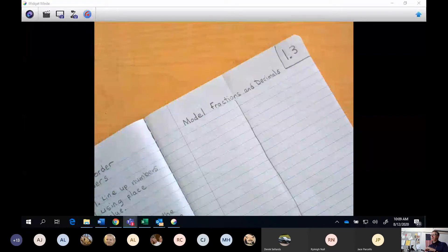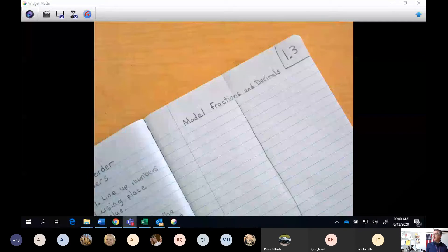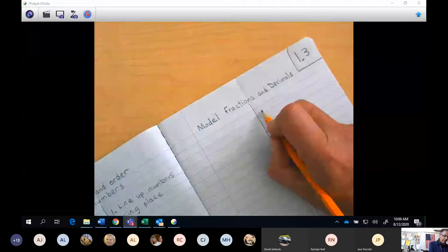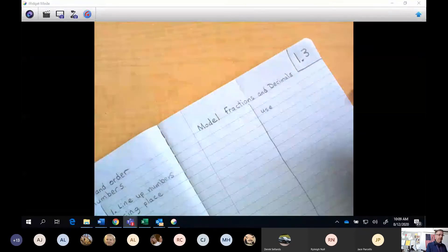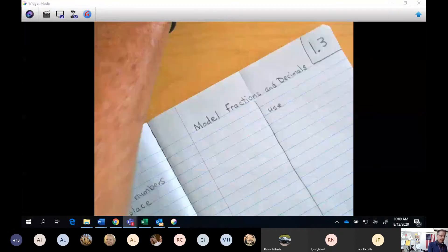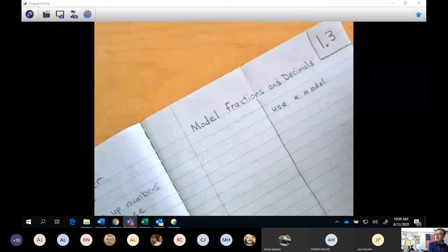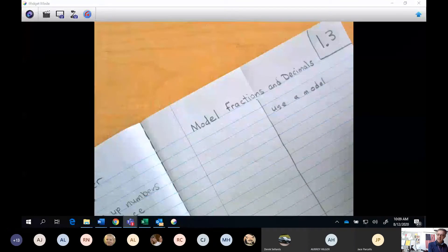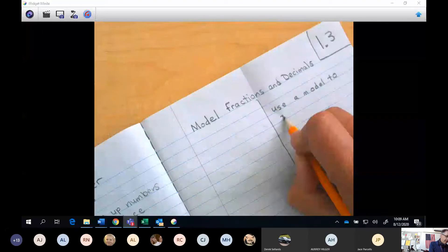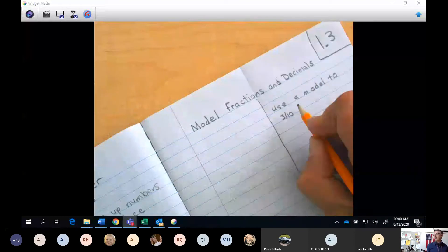All right, so take a look here. On this side, I want you to put: we're going to use a model. On this side, the first thing I want you to write is: we're going to use a model. Use a model to show three tenths. So that's what I want you to do first — use a model to show three tenths.